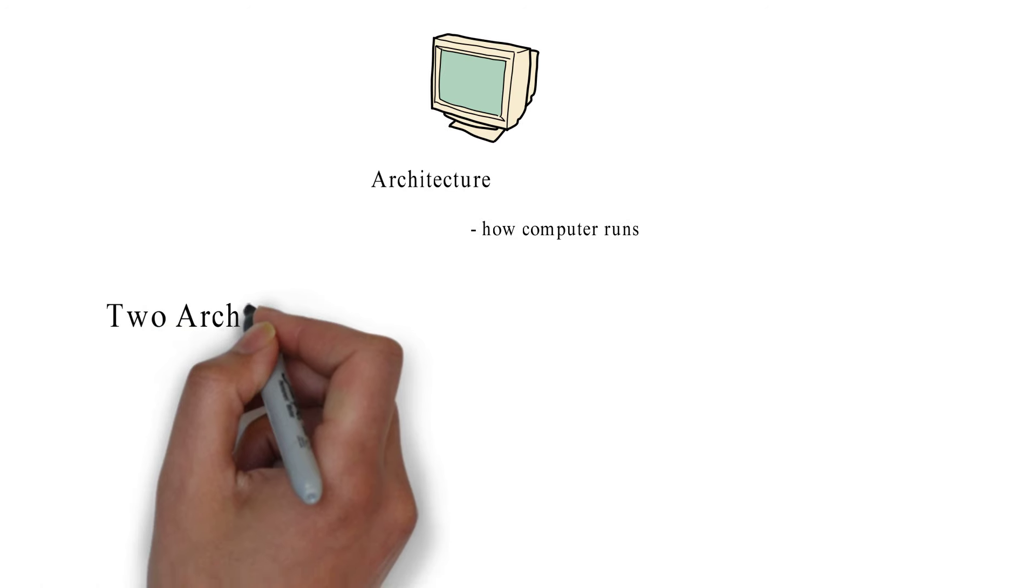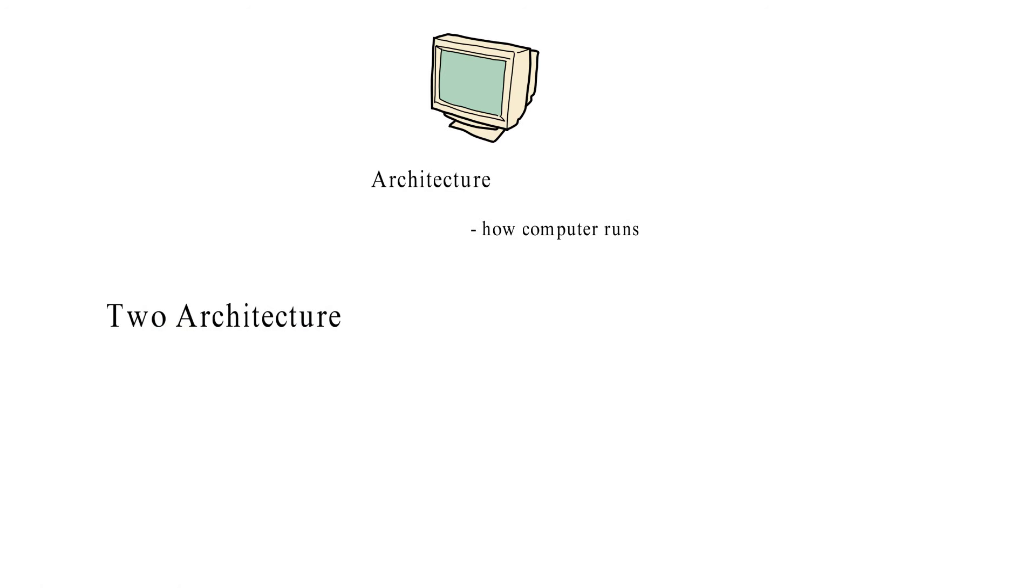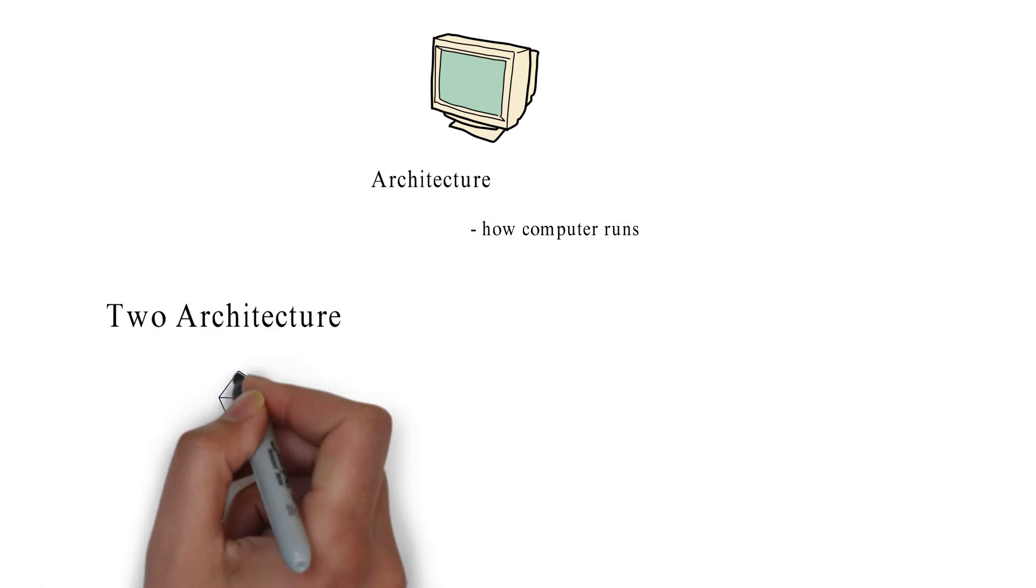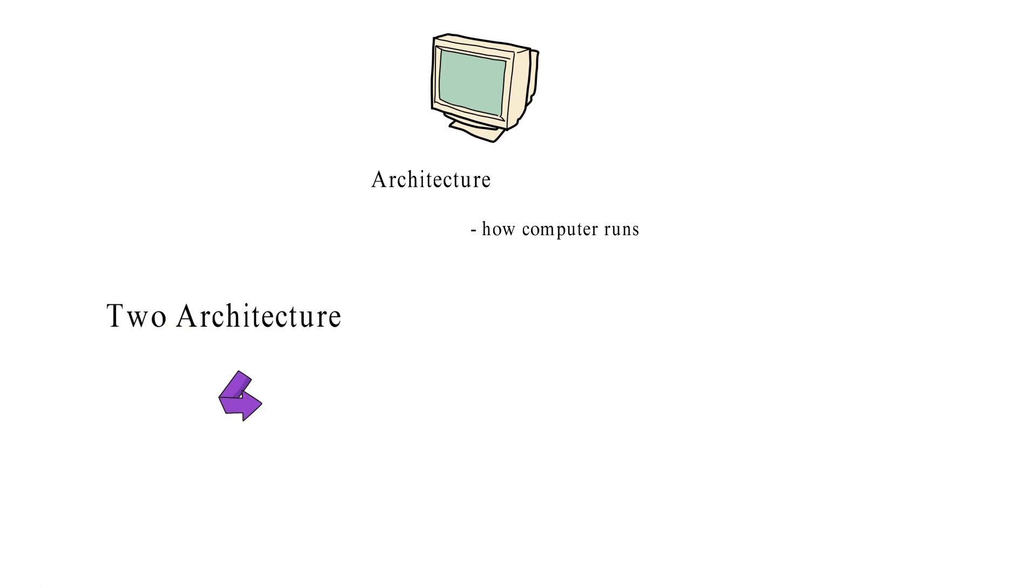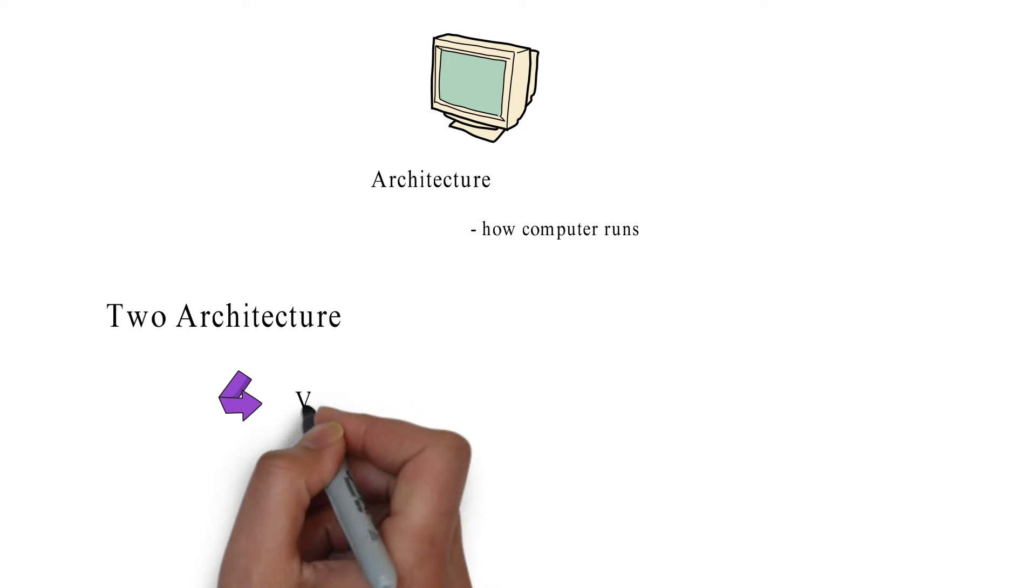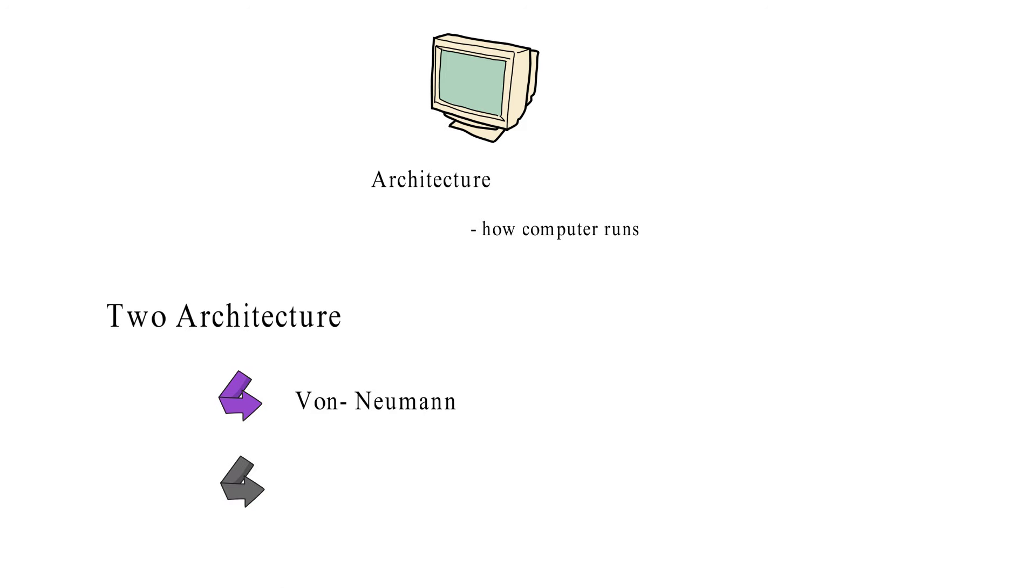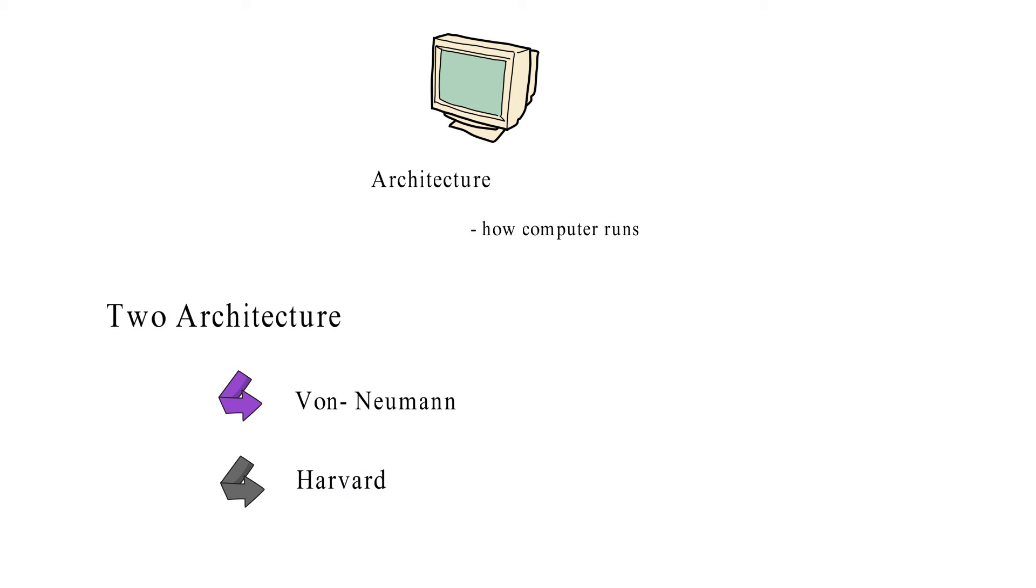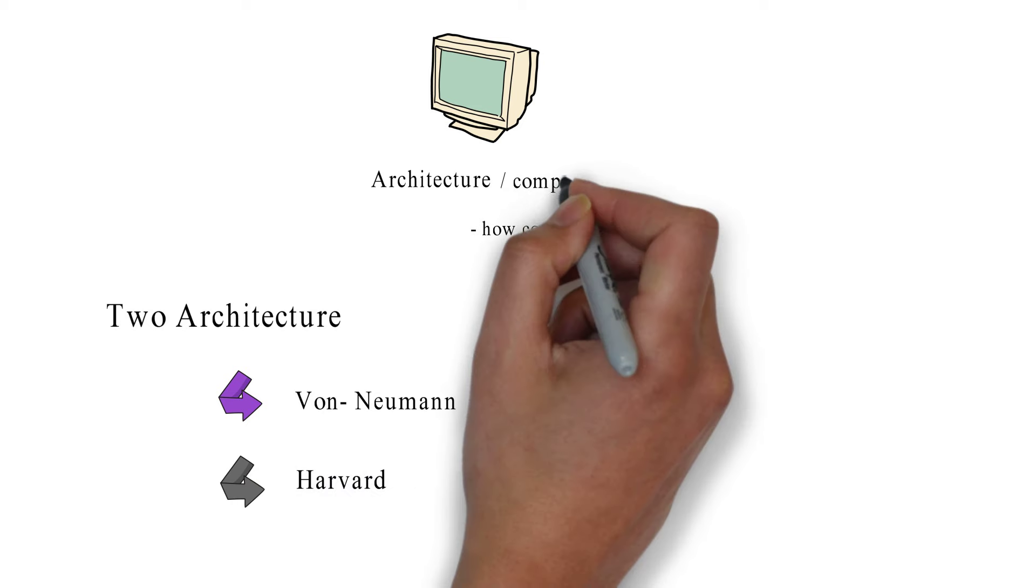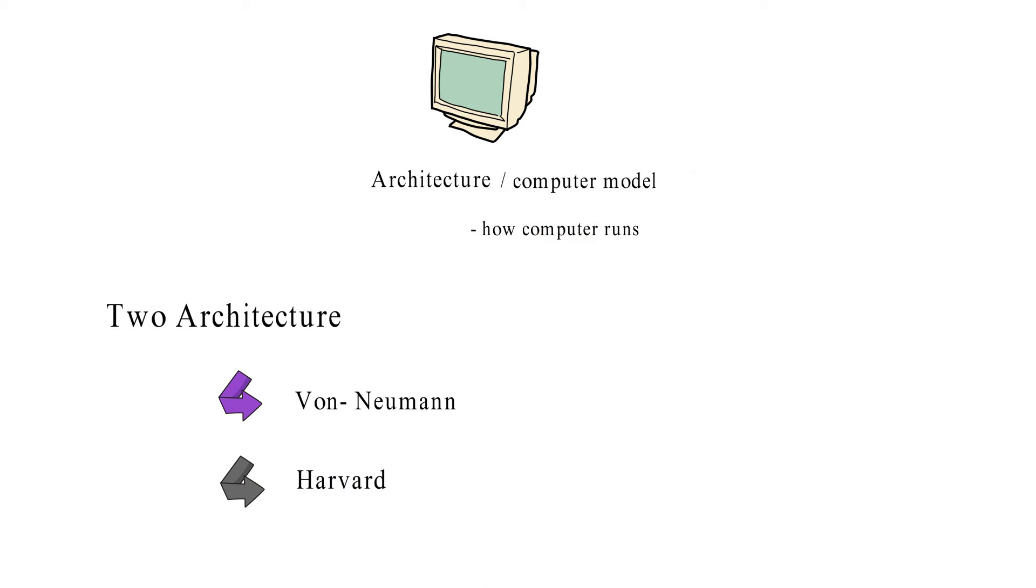There are two types of architecture. First, von Neumann architecture. Second, Harvard architecture. Architecture is also known as computer model.